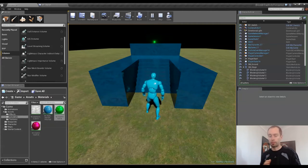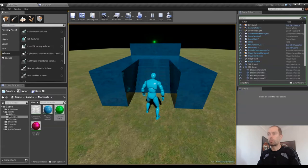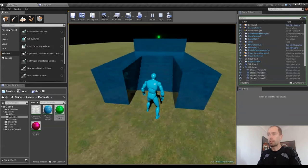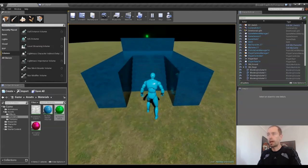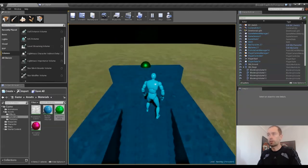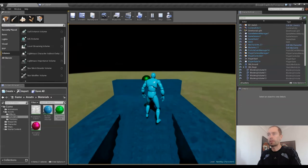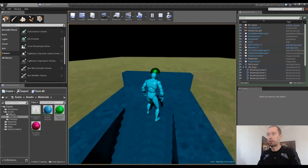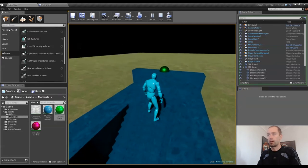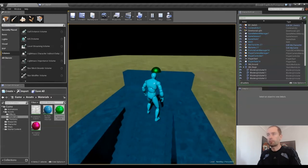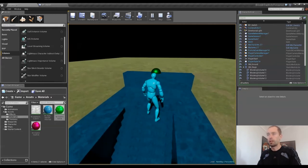So these next few videos, what I'm going to be doing is showing you how to create pretty much everything that I've got going on here. Everything from the static meshes to the blueprints.